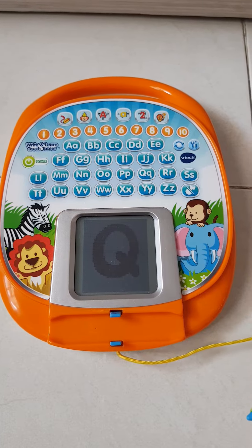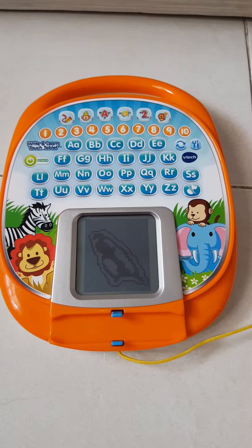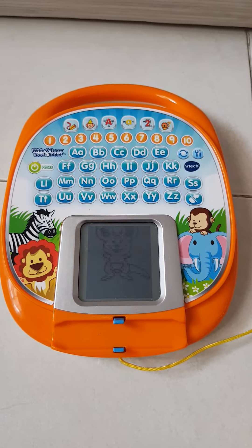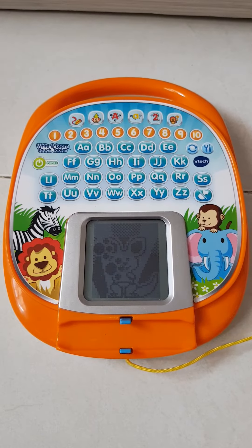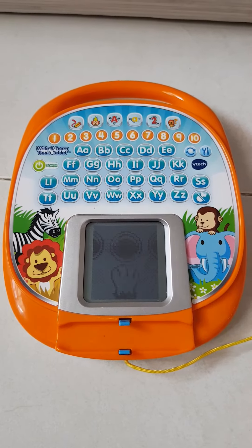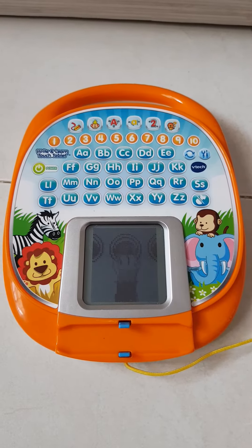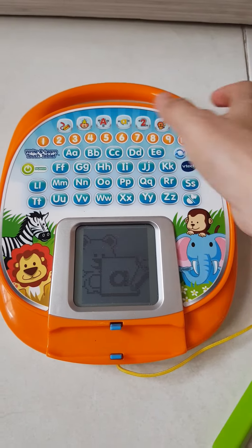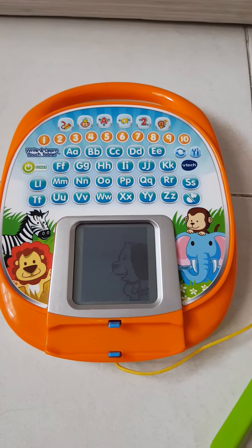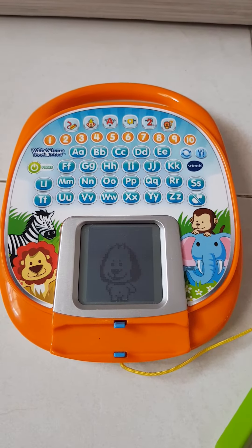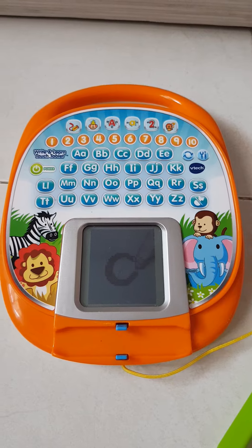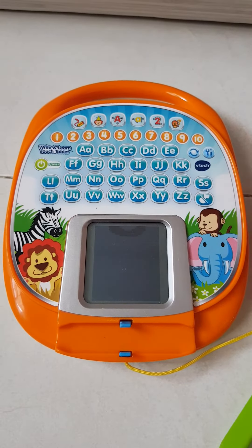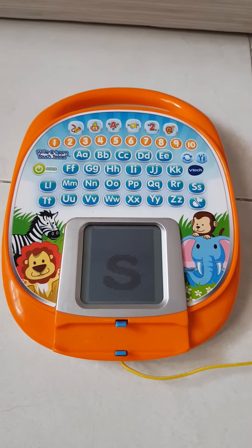Q is for quail. Q. Pick a letter to learn. Small letter writing — let's explore letters. Pick a letter S.